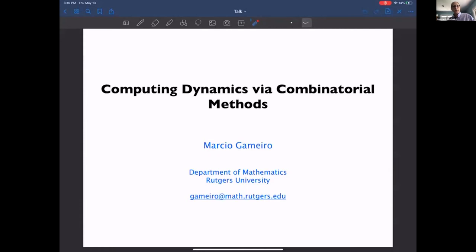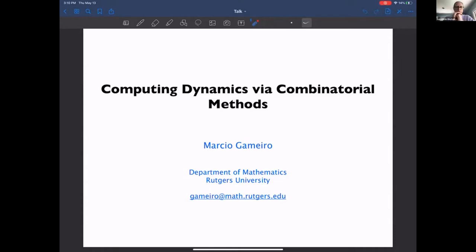Welcome back to the final talk for this afternoon. This is by Marcio Gameiro, who's here at Rutgers, and he'll be talking about computing dynamics via combinatorial methods.